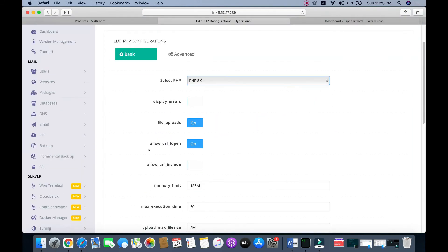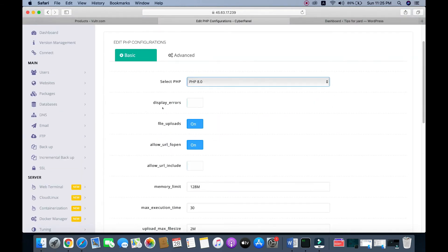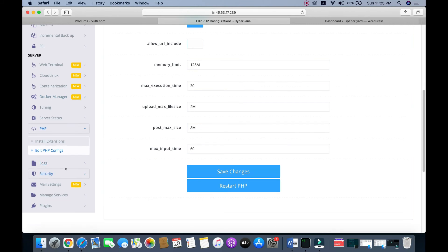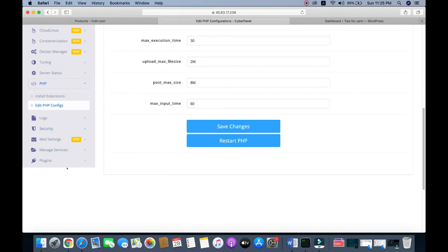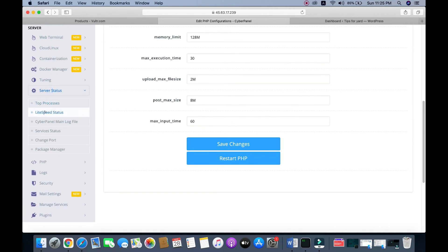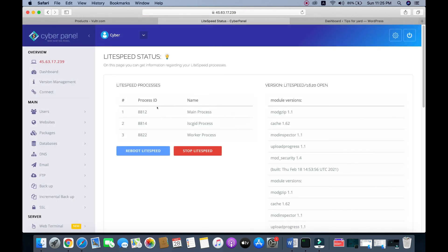...go to server status and lightspeed status, and reboot your lightspeed server. That's it from today's tutorial. Thank you.